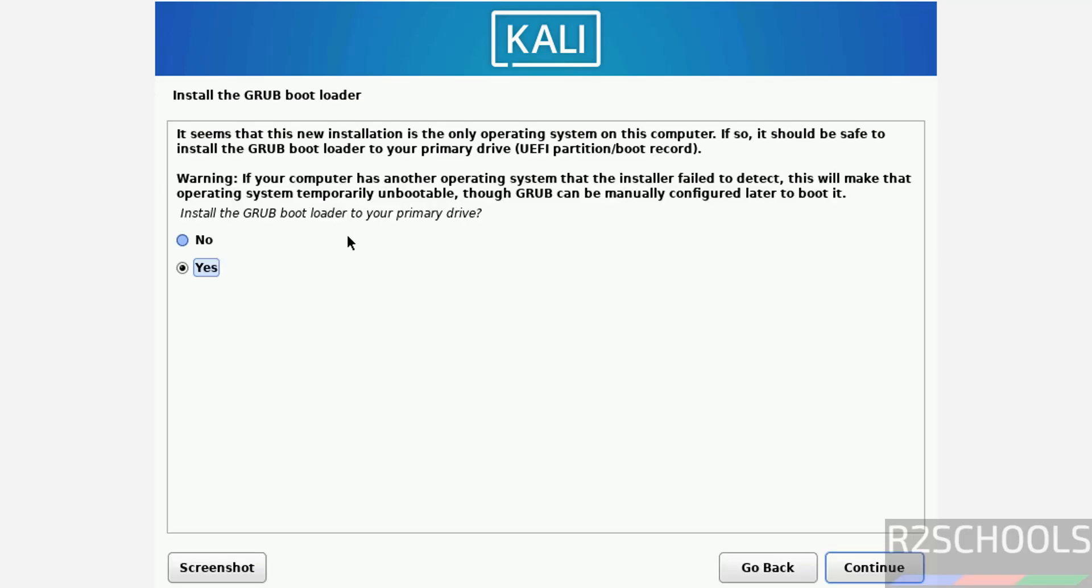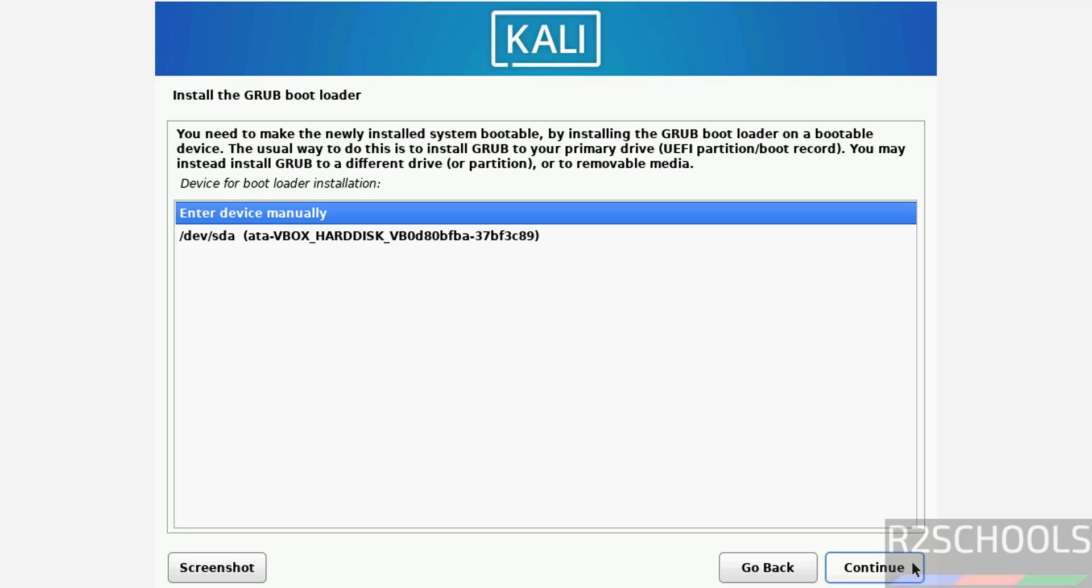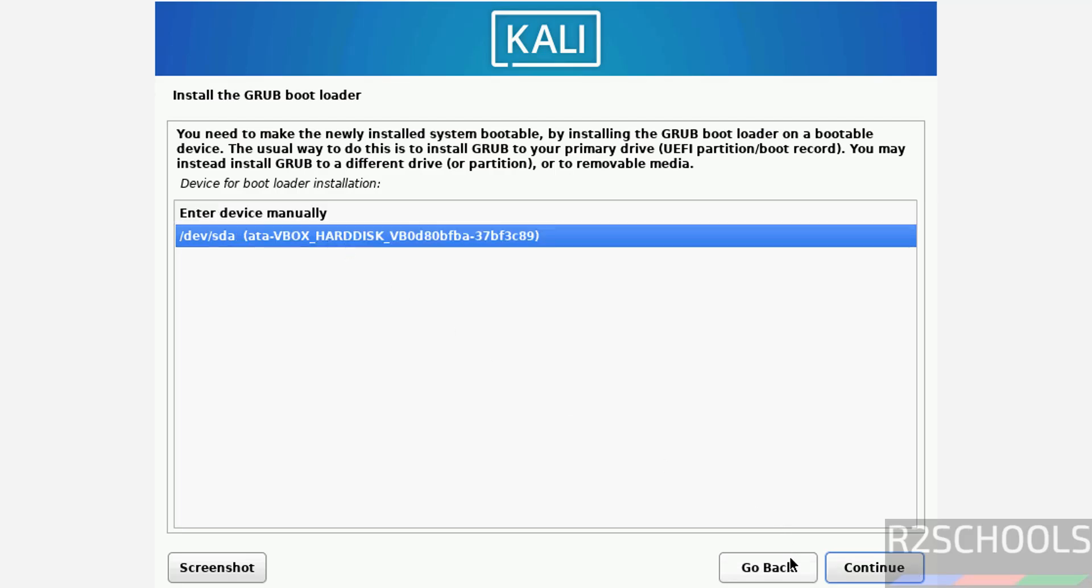Install the GRUB boot loader to your primary drive, select yes and continue. Select the device and continue.